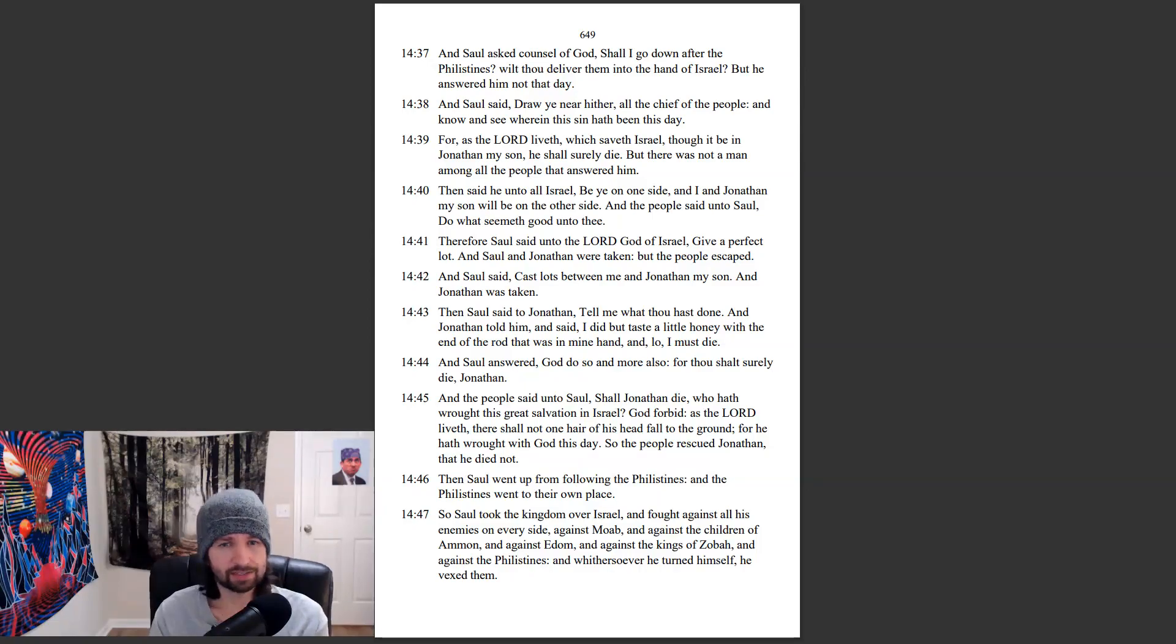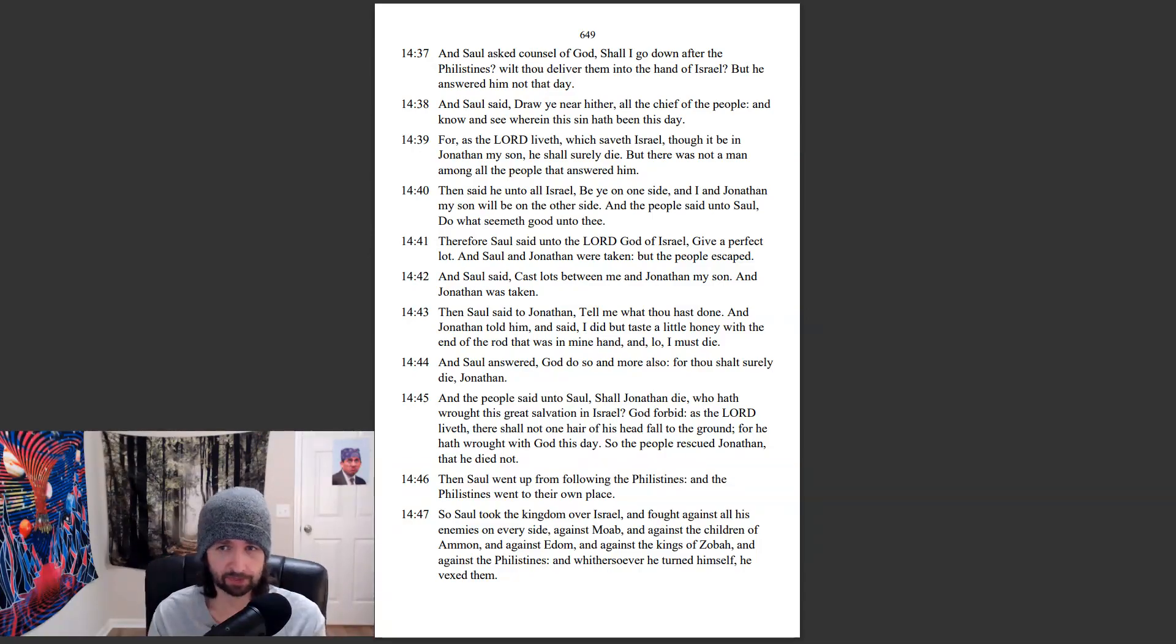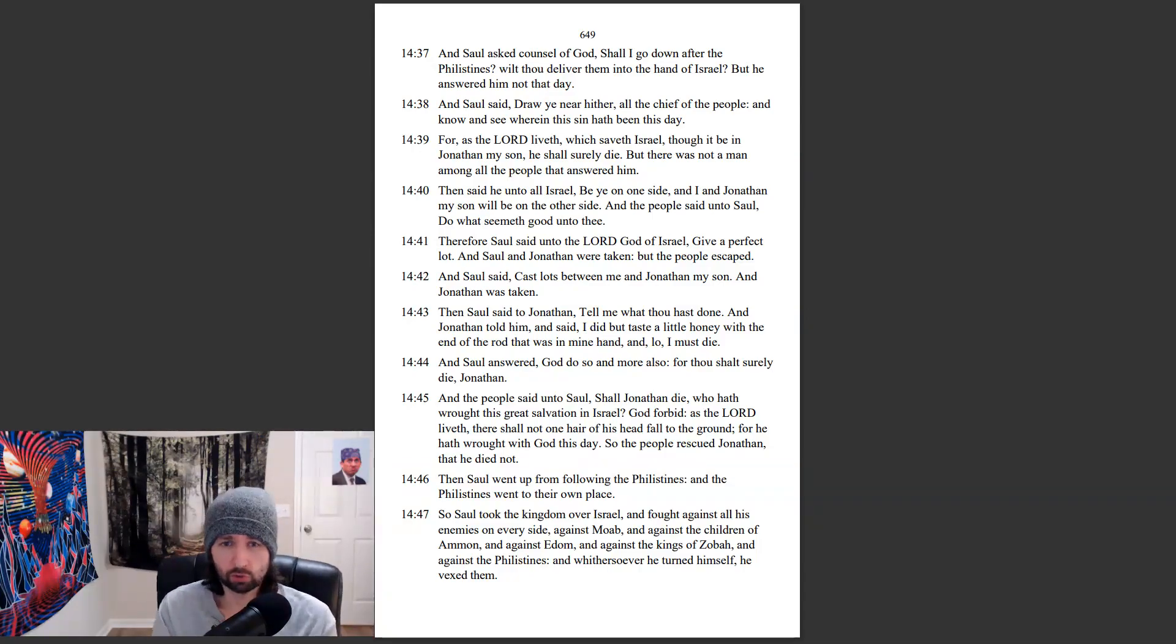Then he said unto all Israel, Be ye on one side, and I and Jonathan my son will be on the other side. And the people said unto Saul, Do what seemeth good unto thee.